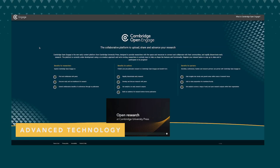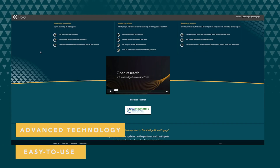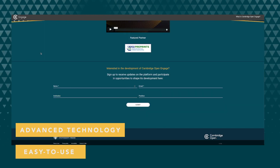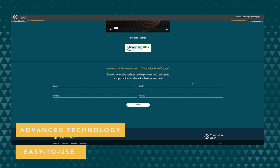The approach to design and delivery of Cambridge Open Engage is really exciting. We're taking a co-creation approach, which means we're working with customers and end users to shape the direction of the platform.